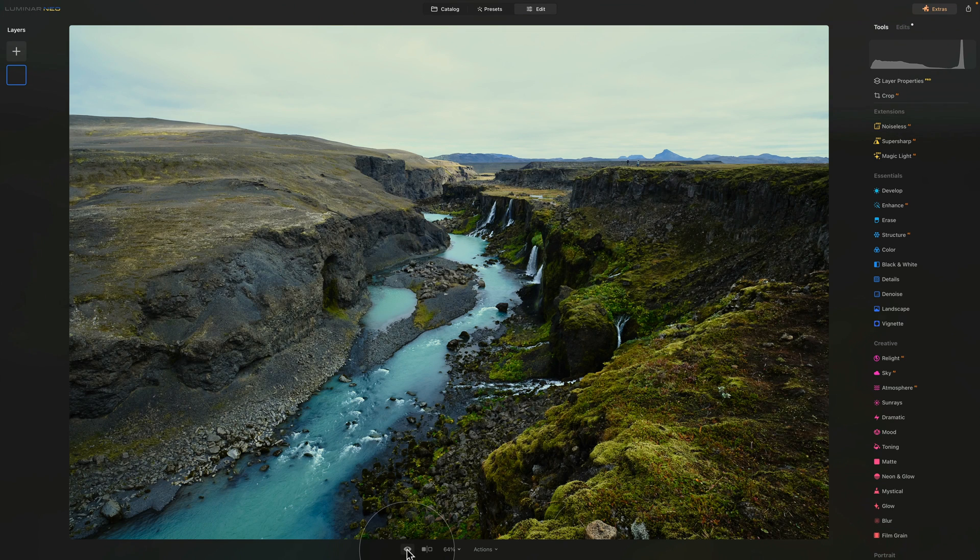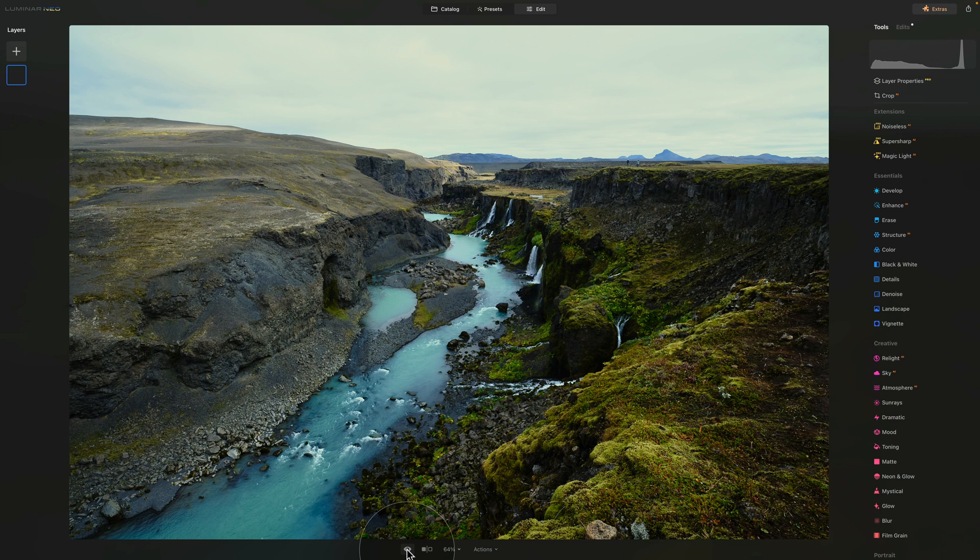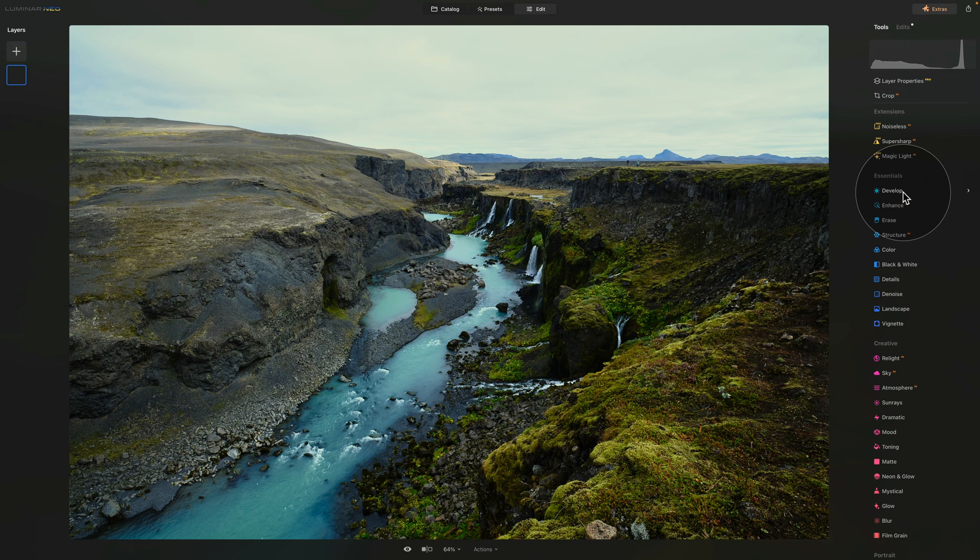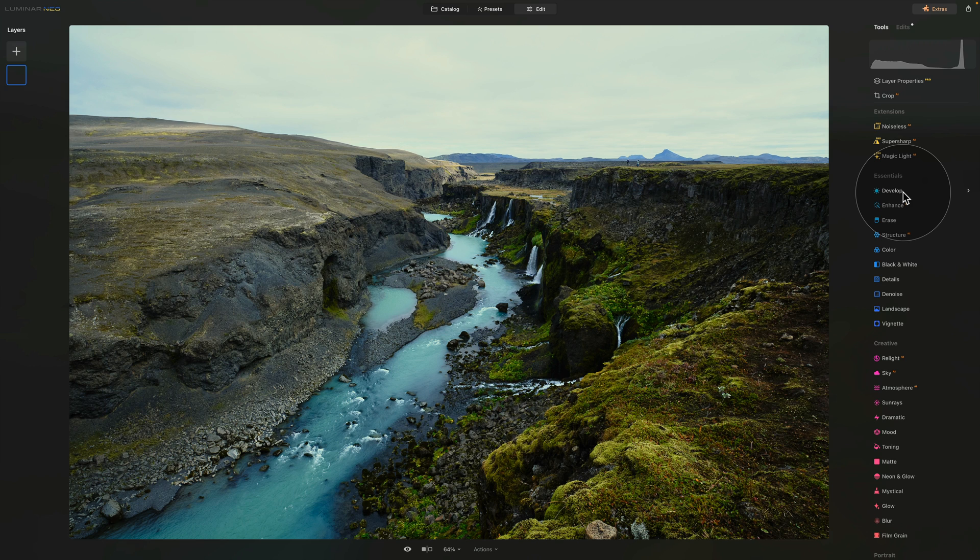So the workflow for using the LUTs as your camera profiles is: first you use the Develop Pro tool to do your sharpening, noise reduction and lens correction, then you jump into the Mood tool where you apply the camera profile using the LUTs, and then you return into Develop tool where you adjust the rest of the adjustments like highlights, shadows, black and whites, white balance, saturation and vibrance.